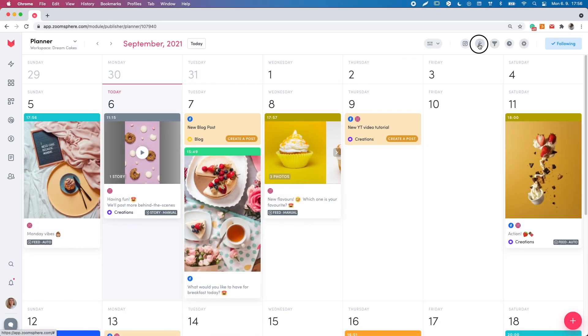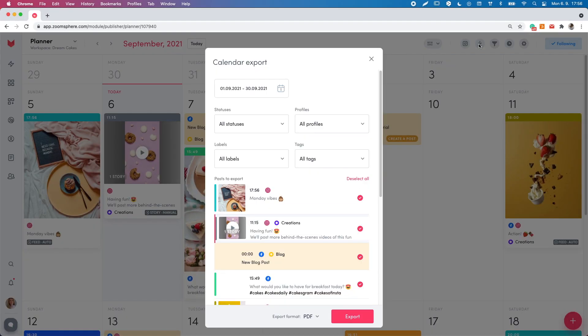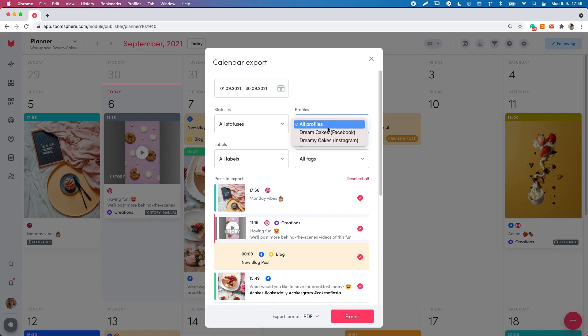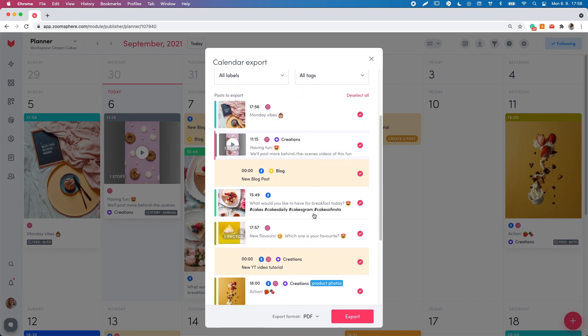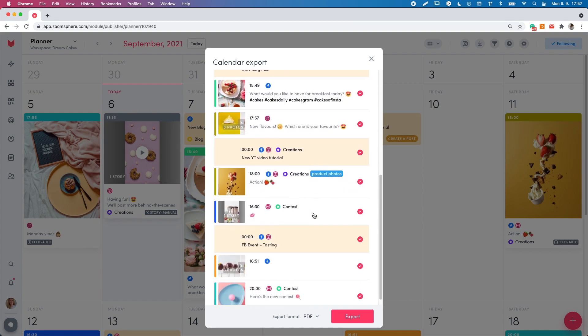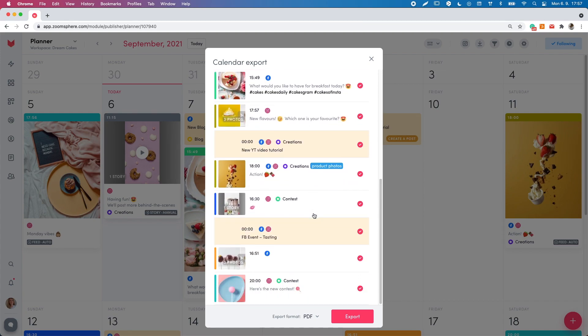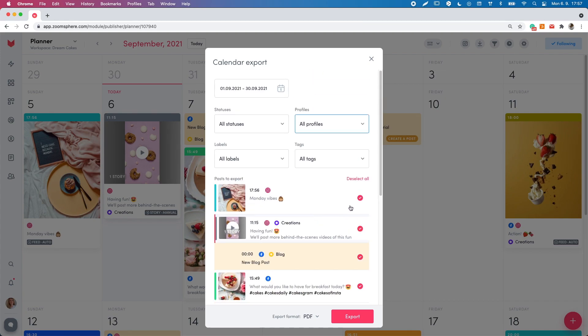The calendar export allows you to download the post overview. Simply edit the time period, adjust the filters, choose if you want the PDF or the Excel file and hit the export button. Both formats show all available information about the posts, including the visuals.